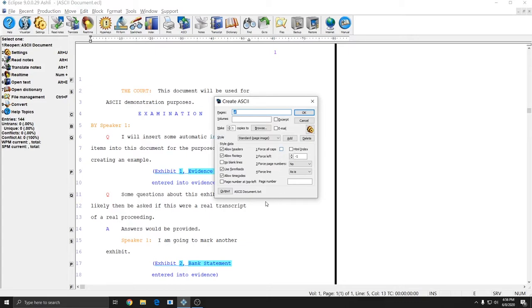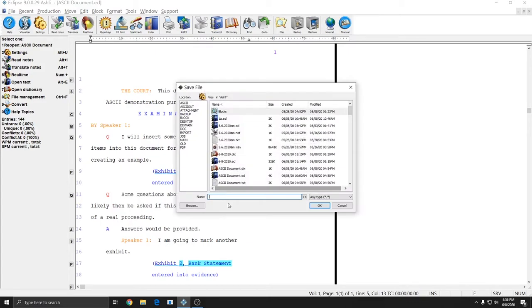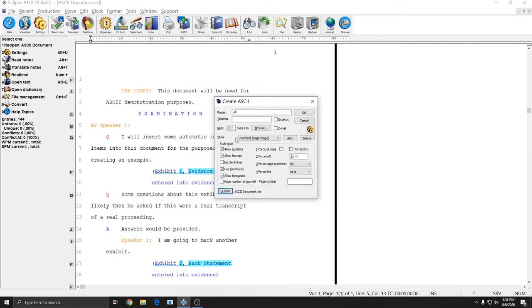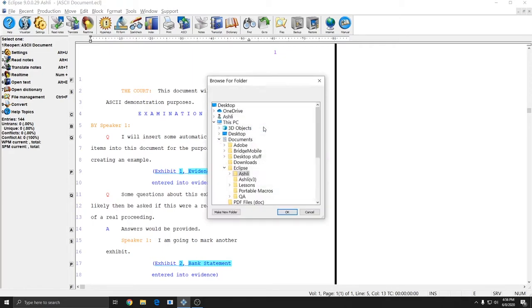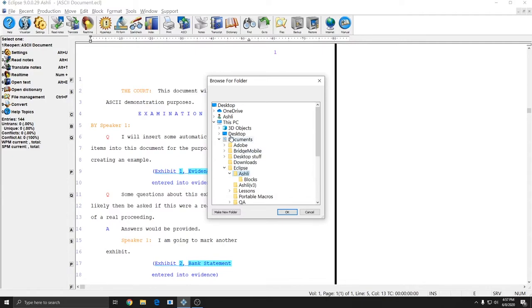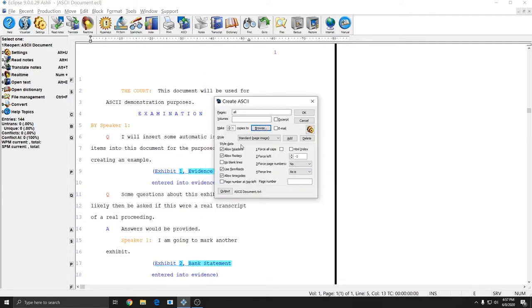In the ASCII settings window at the bottom the output button controls where your ASCII gets made. Right now that's going to my jobs folder under documents Eclipse and then Ashley. However at the top where it says make copies to I have make copies set to one. That means that an additional copy of my ASCII is being made automatically for me and if I hit the browse button it'll show me where that ASCII is going. And so here I see that it is also going to documents Eclipse Ashley. So what's happening here is that Eclipse is trying to create two ASCII files in the same location at the same time with the same name and windows does not allow that to happen.